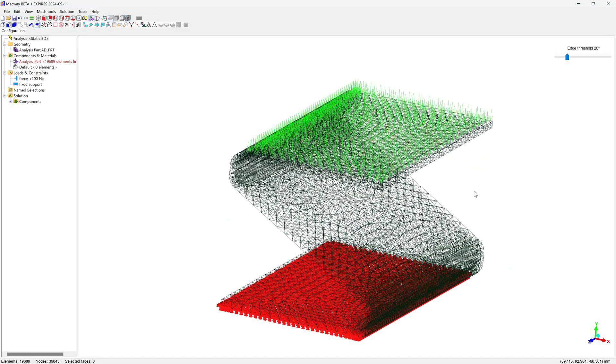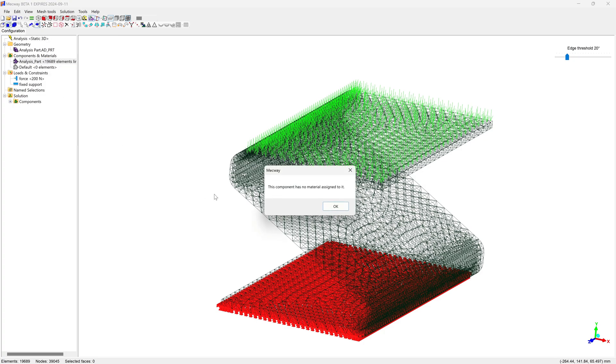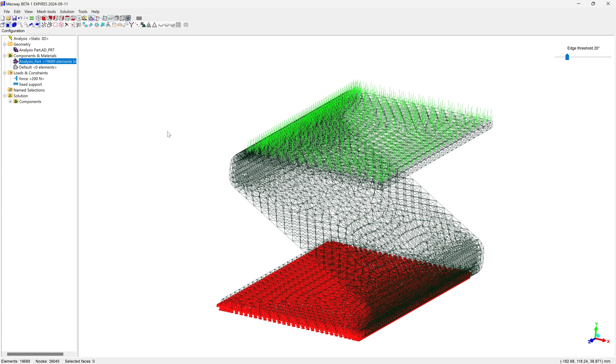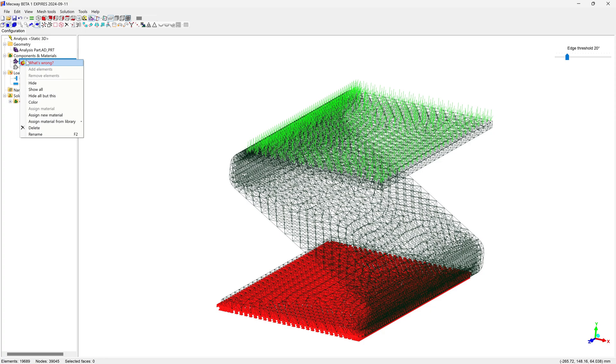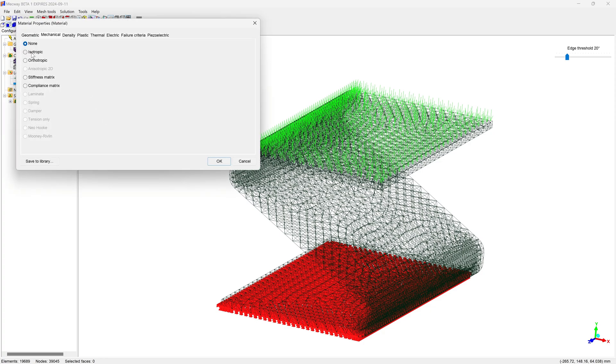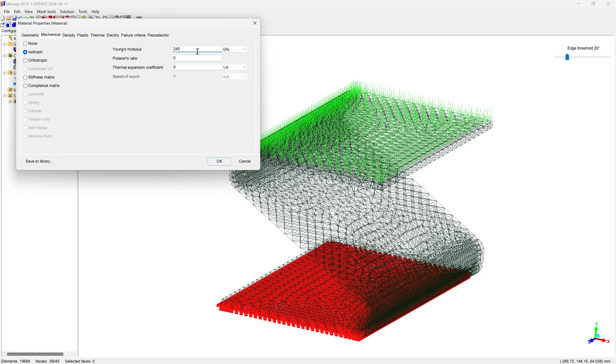I'll probably want to assign the same material. Indeed, if I right-click and ask what's wrong with this error, I have no material assigned to it so far. I'll right-click here and assign a new material. I can go with something like Isotropic. I'll have Young's modulus be, let's say, 240 gigapascals with a Poisson's ratio of 0.29.